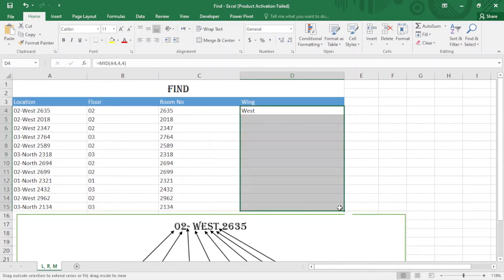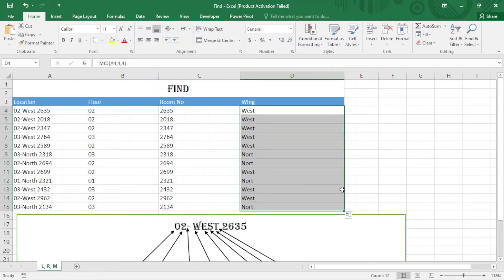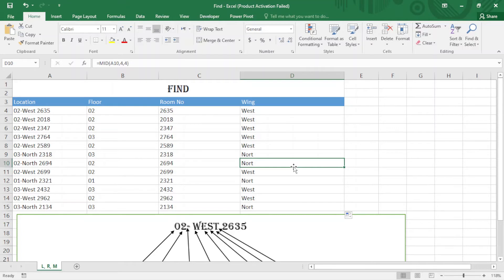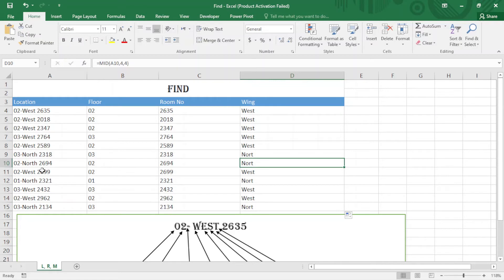When I drag this down, oops, here is a problem. You can see here North - it missed the edge. Now I can find a solution by the FIND function. So I have to find the space here between the room number and the wing.